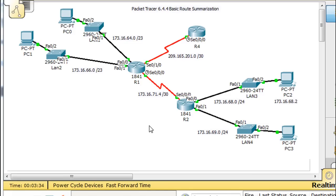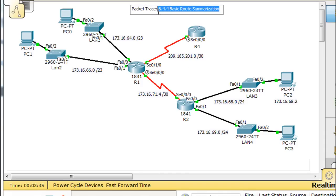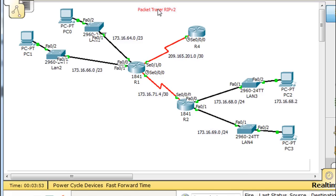RIPv2 can support classless addressing, or CIDR — C-I-D-R. This is going to be a Packet Tracer demo on RIPv2 and its benefits. So let's get started.